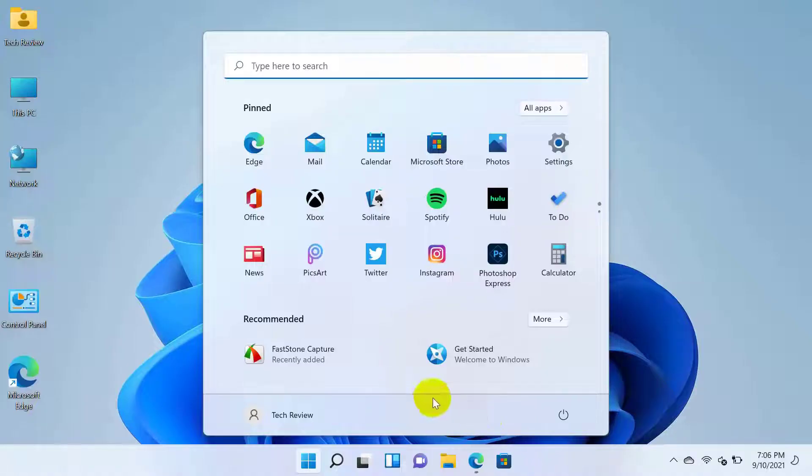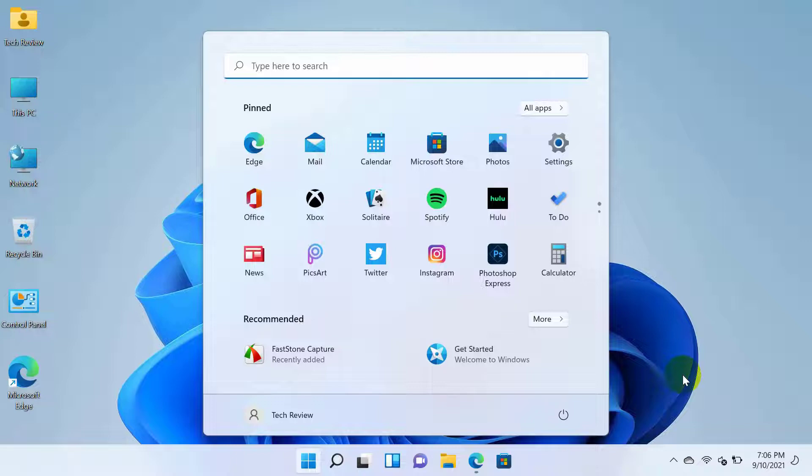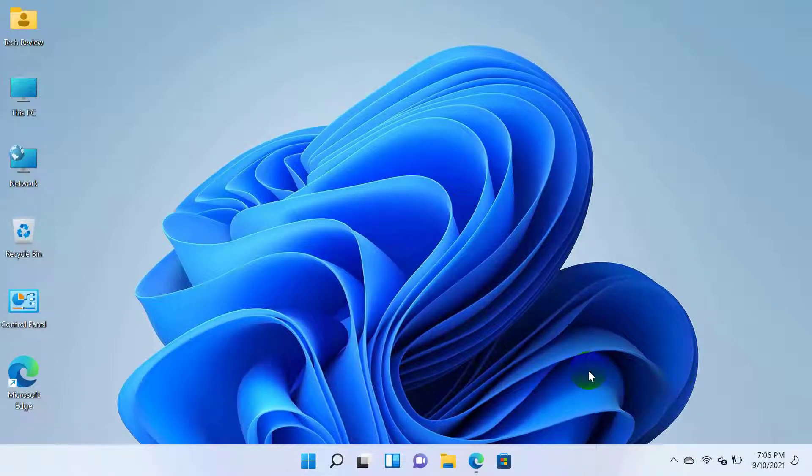Hi, this is Rubel from TechReview. Today I will show you how to add shortcuts to the Windows 11 start menu.